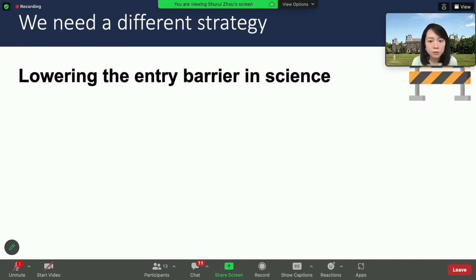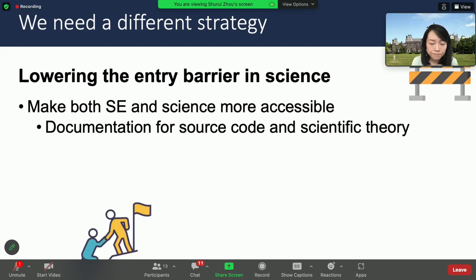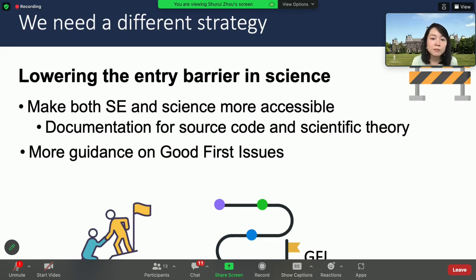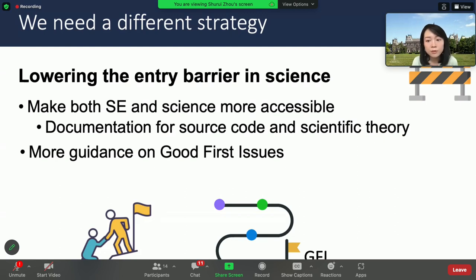What we can change is to actually make the project more accessible — not only making the project accessible, but making the science accessible at the same time. When we provide documentation, we not only need to document the source code, but also need to explain the scientific theory behind it. Similarly, previous work already showed that providing 'good first issues' is a great strategy to attract newcomers. But many participants suggested that to fix a good issue, contributors need to understand not just the code, but also the corresponding theory — turning the project into a valuable learning exercise, not just a software participation exercise.